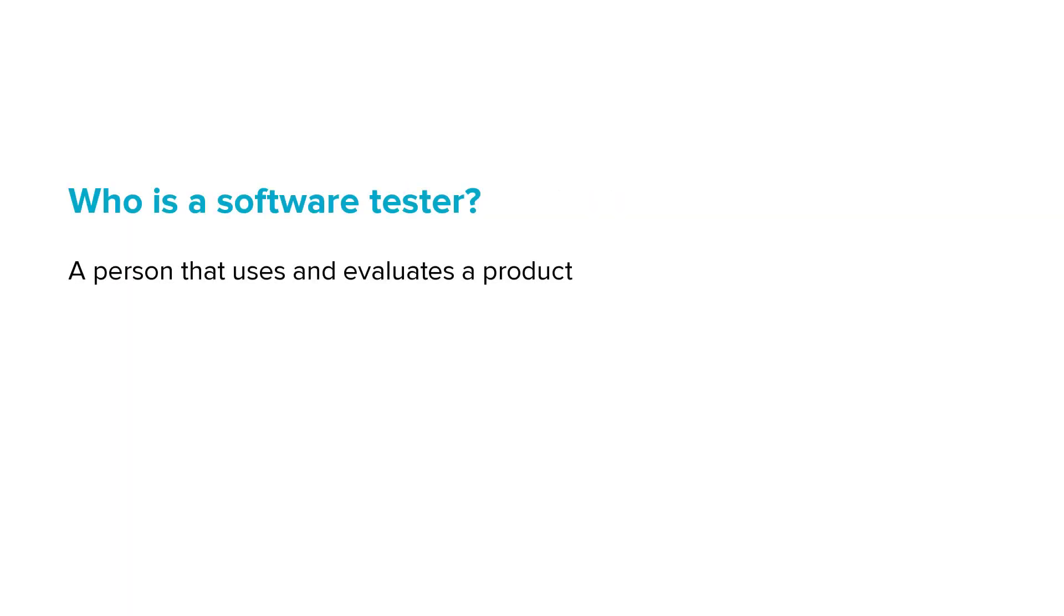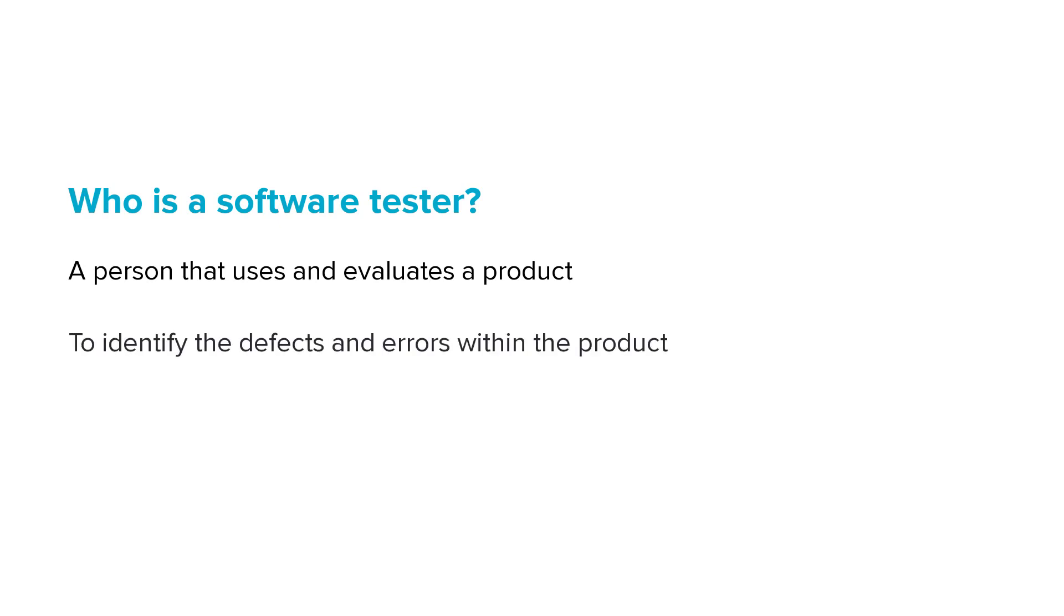A software tester is a person that uses and evaluates a product to identify the defects and errors within the product.